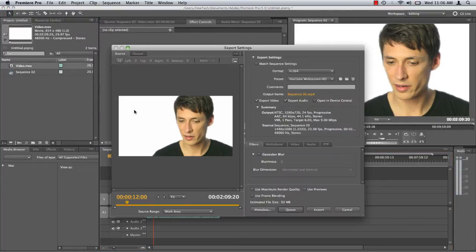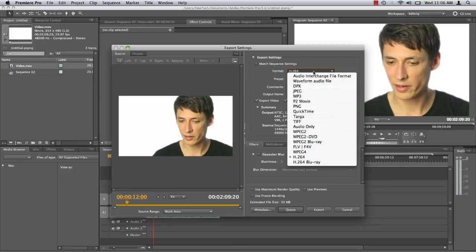In the Export Settings window, under the Format drop-down menu, ensure that H.264 is the selected codec for export.